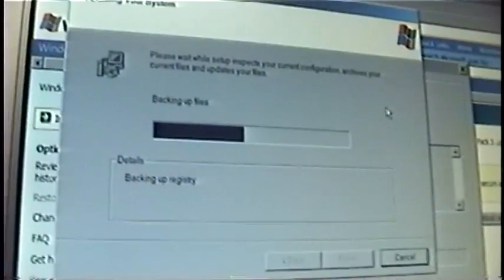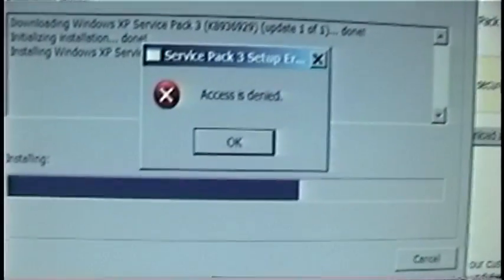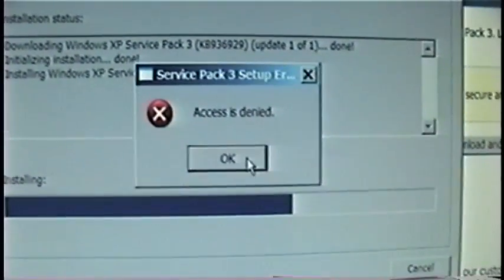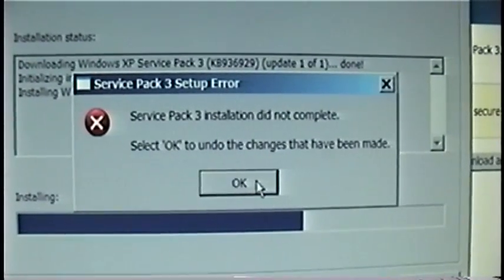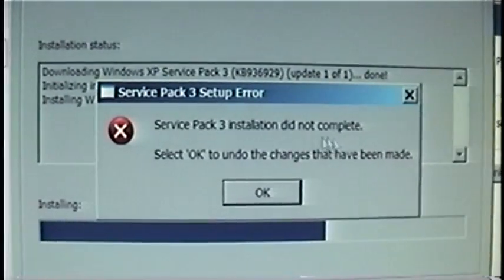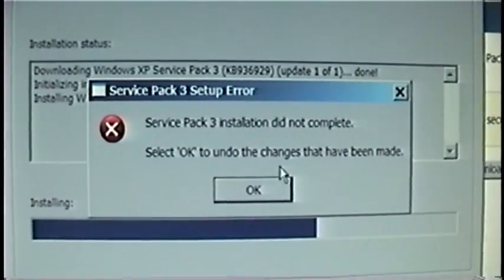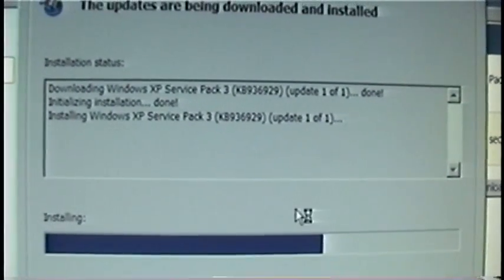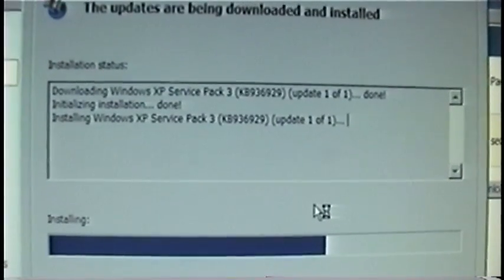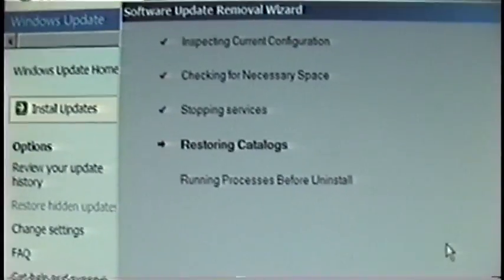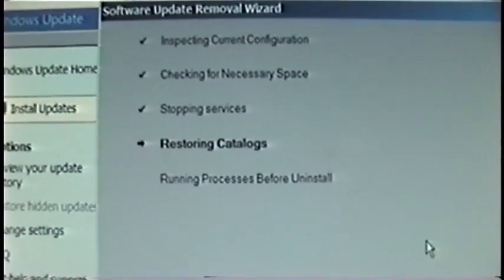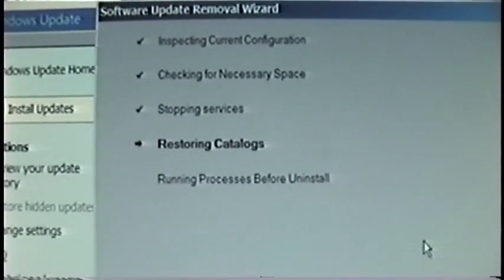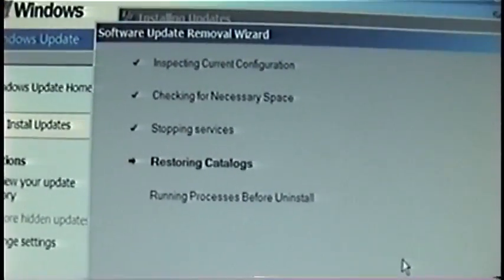Backing up registry. Uh oh. I don't know what's going on here. Access is denied. Service Pack 3 installation did not complete. Select okay to undo the changes that have been made. Well, we'll see what happens. Oh here it is uninstalling itself. I don't know what kind of access it was denied.